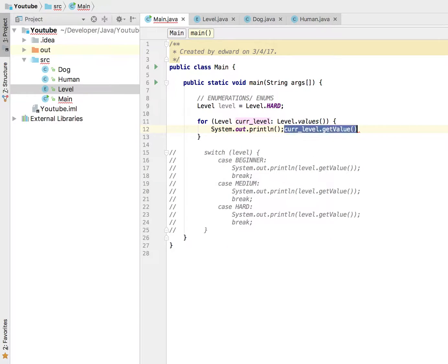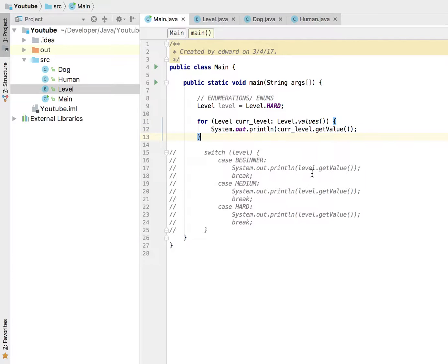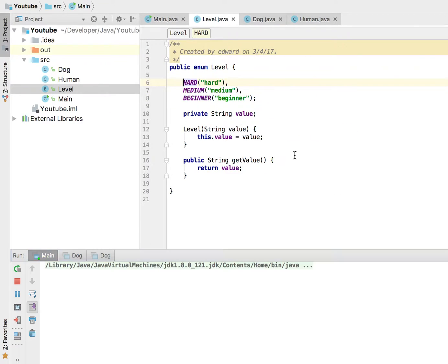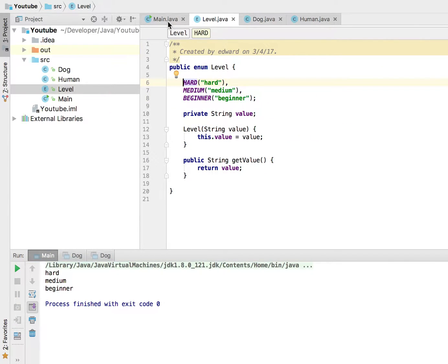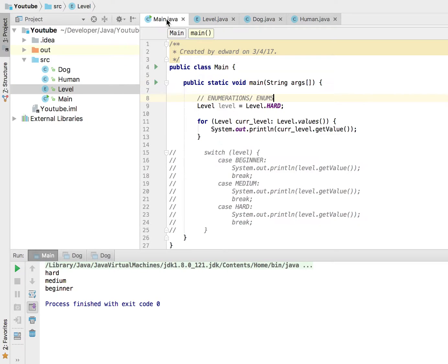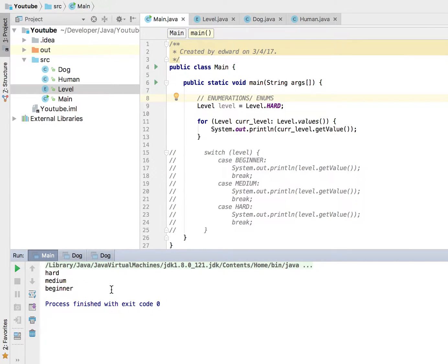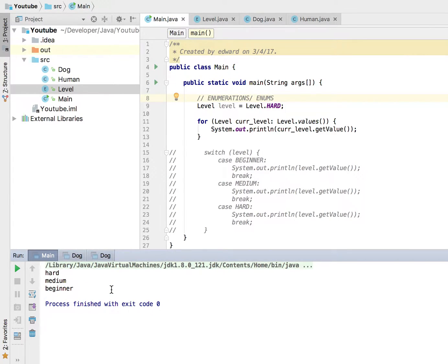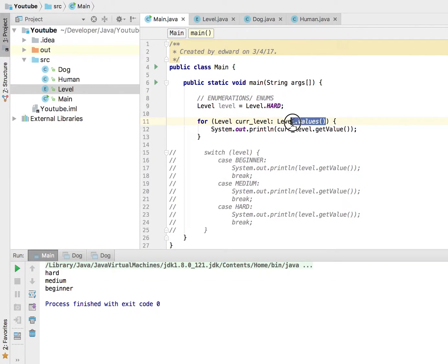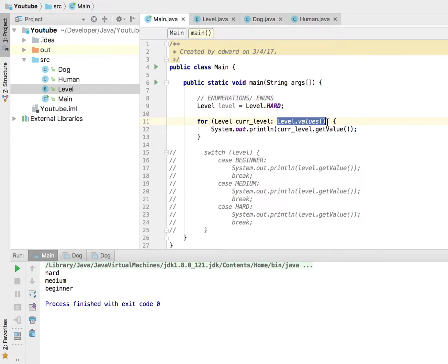Let's see, there we go. Go ahead and run that and you will see we are going to print out all the levels from hard, medium to beginner. Alright, and that's what we have here. So ladies and gentlemen, that is how you iterate through an enumeration.